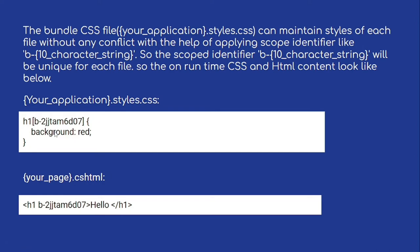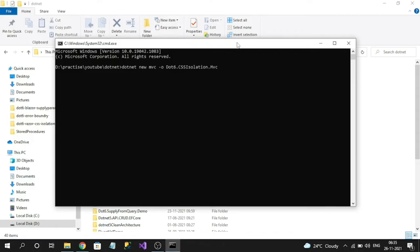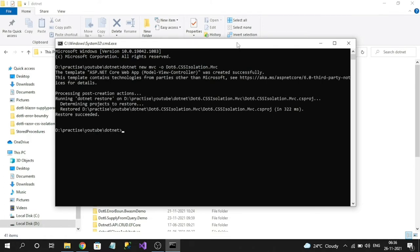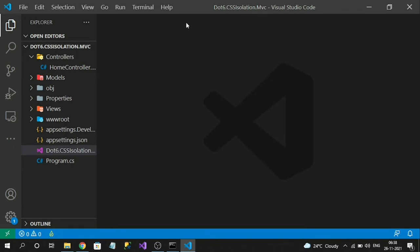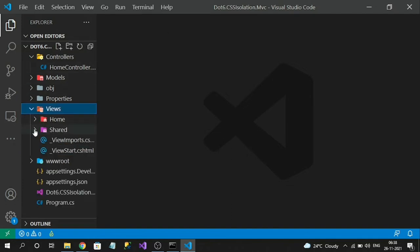Now let's create a sample to understand how CSS isolation works. We can do this in Razor Pages or in an MVC application. I'm going to create an MVC application using the .NET CLI. If you're using Visual Studio, you'll need Visual Studio 2022 since that's the version that supports .NET 6. The project is created; let me open it in VS Code. You can see the target framework is .NET 6.0.